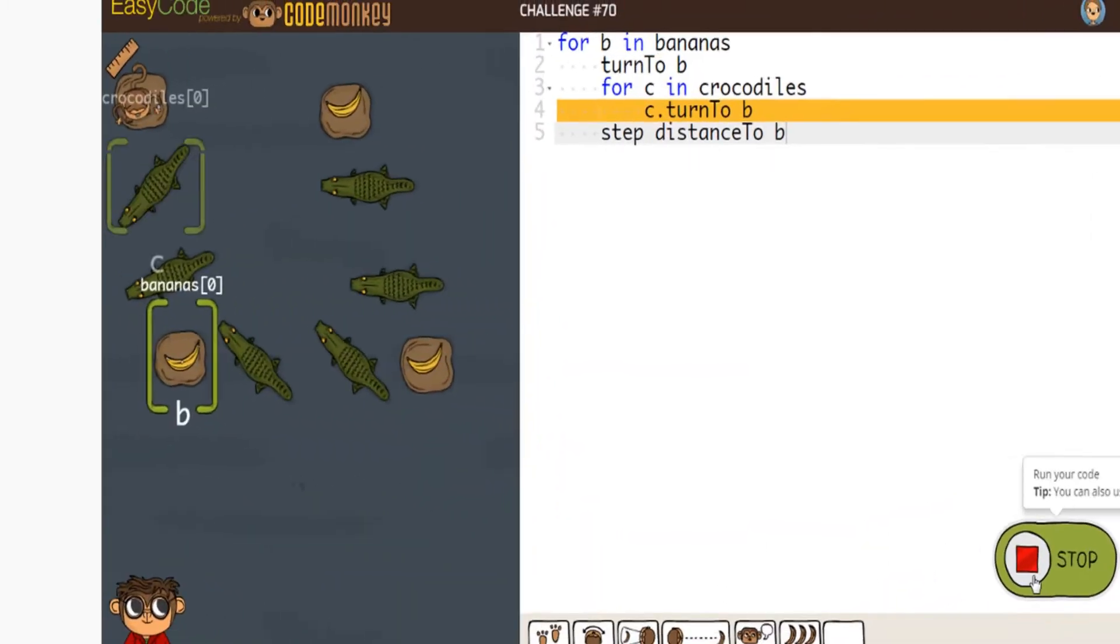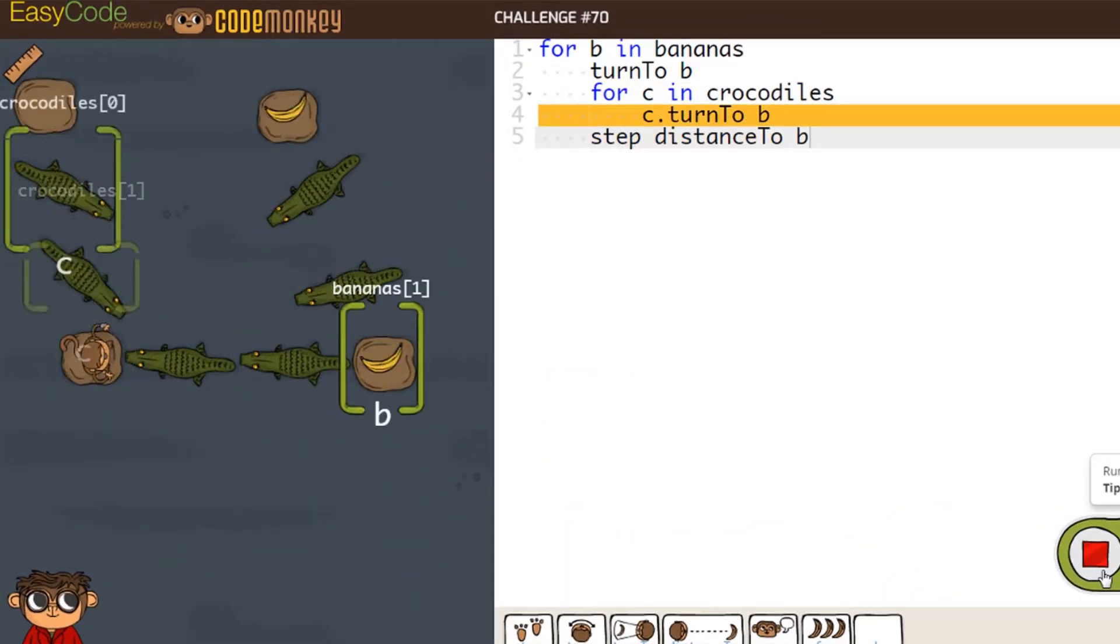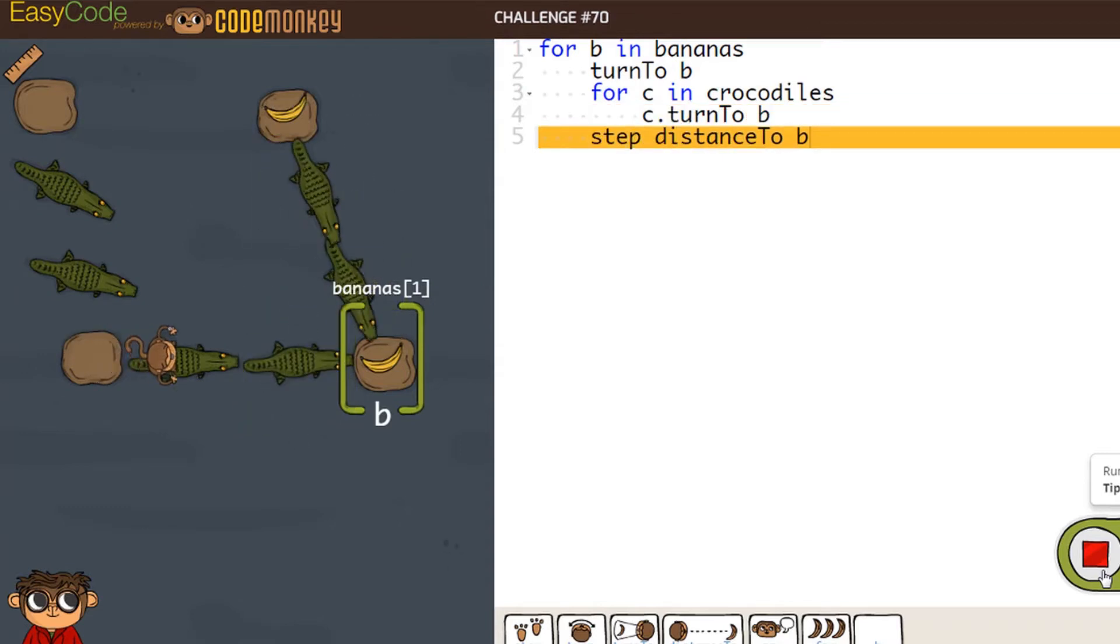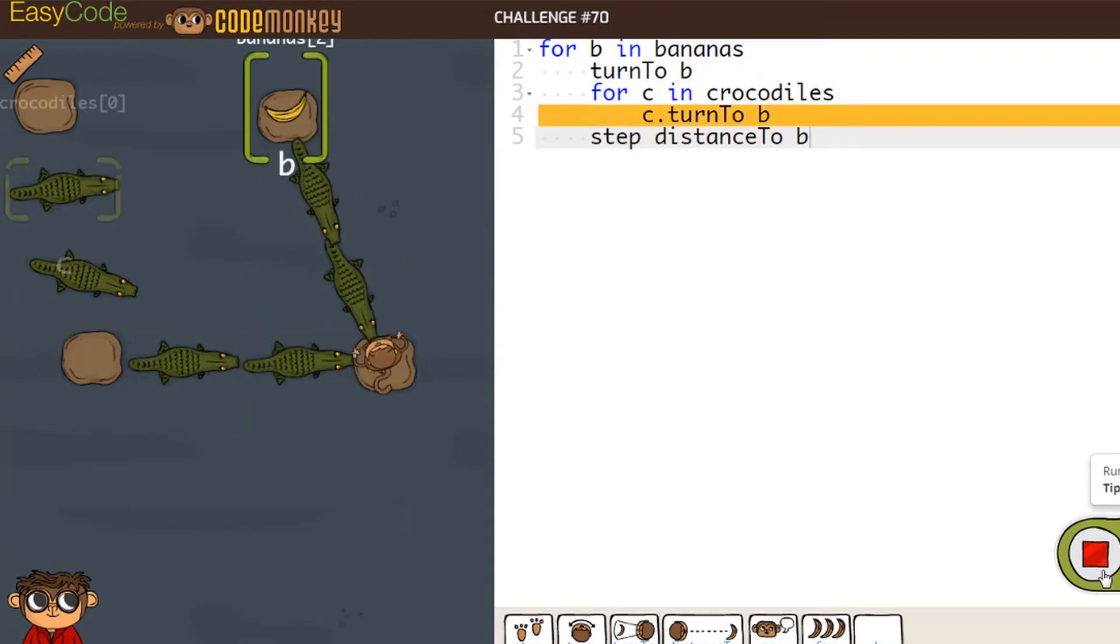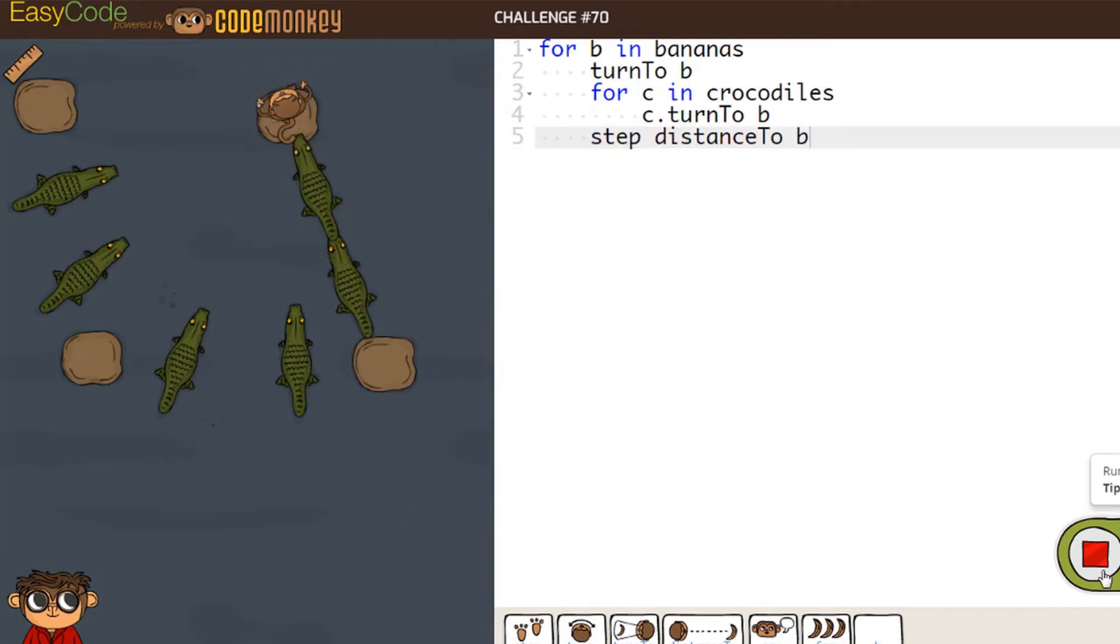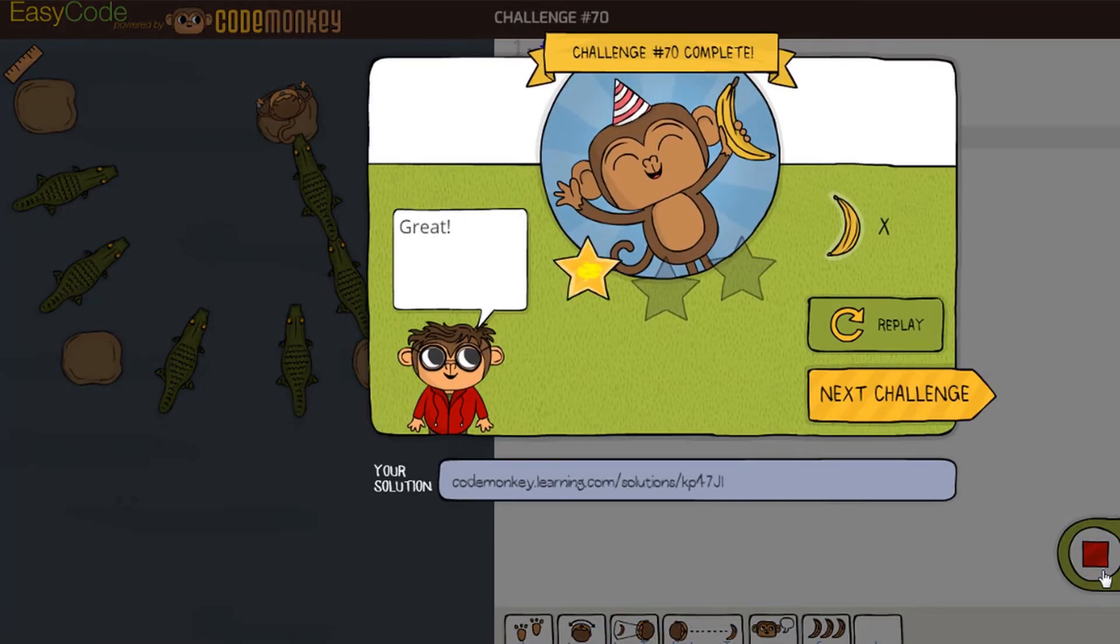Coding and computer-based simulations can help too. For instance, in this online game, students model, implement, and test code to help a monkey retrieve stolen bananas.